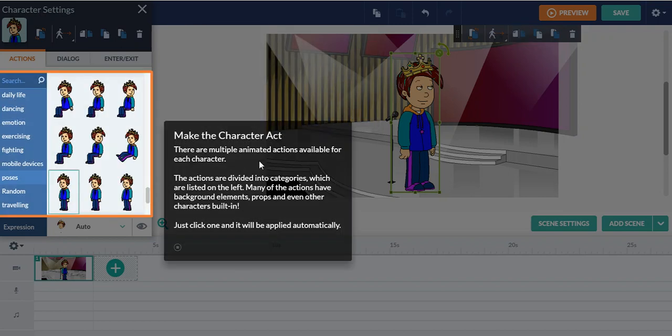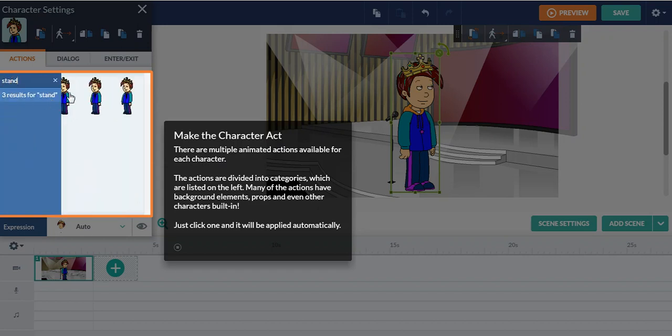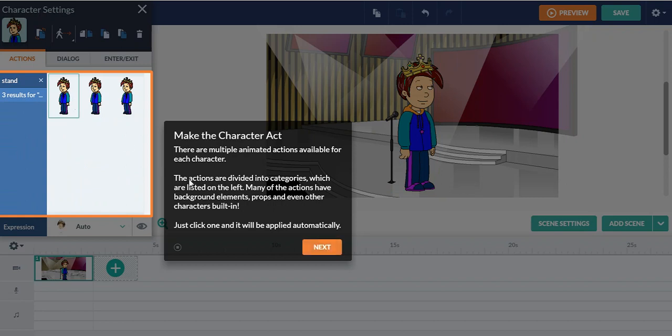Make the character act. So for reference, I'm going to make the character still stand or sit or whatever, but I'm going to still stand. Just click next.